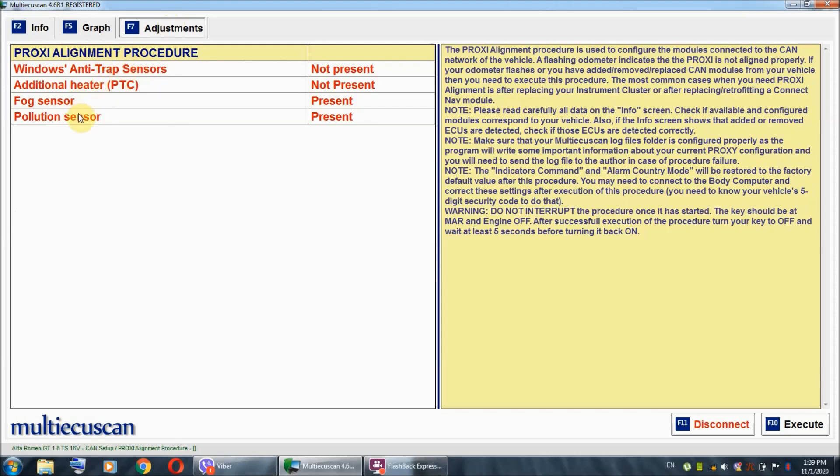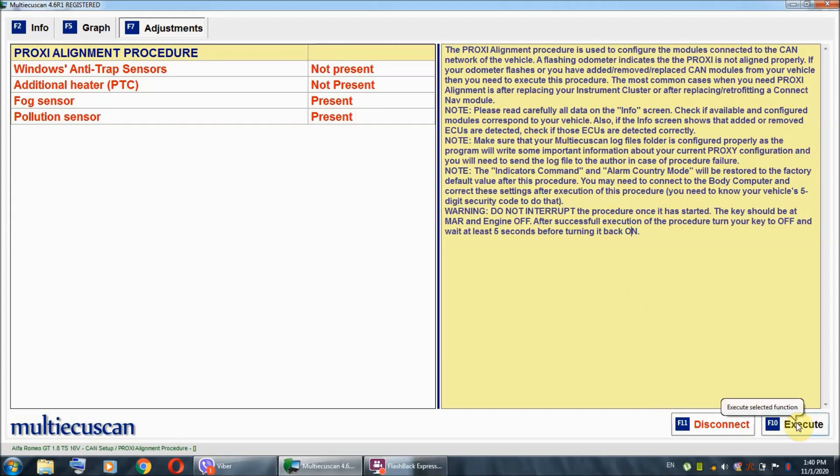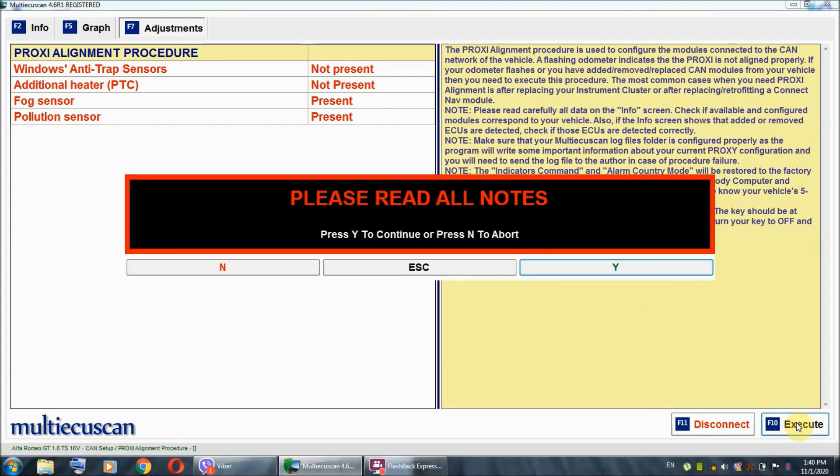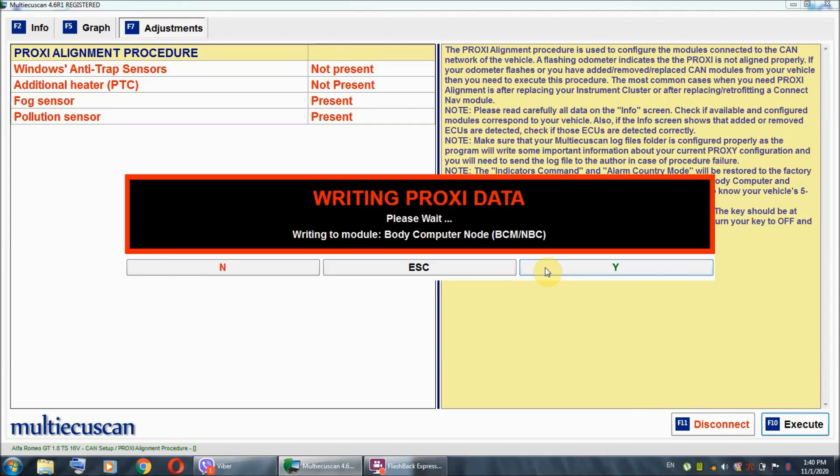All you have to do is go to adjustments and hit execute. After you read all of the notes and warnings, all you have to do is hit the execute button. And, again, it says right here, please read all of the notes. I'm going to hit Y.